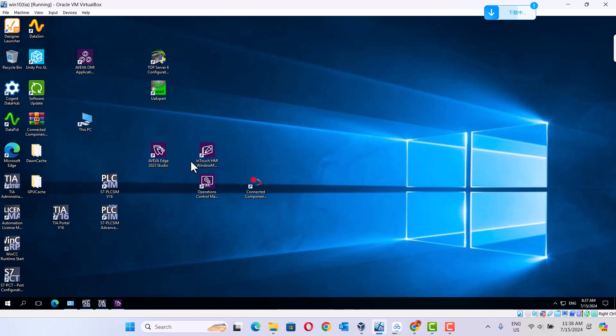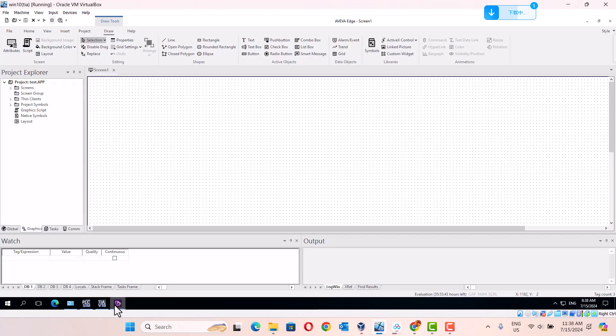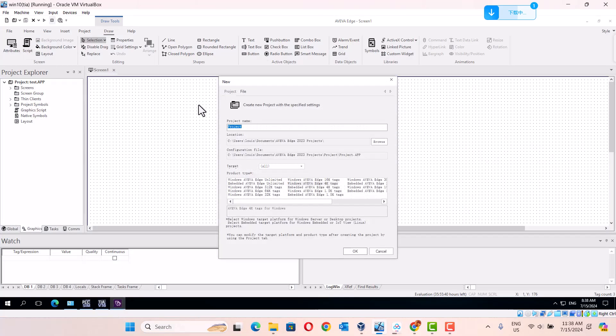After that, I start Arriva Edge software. We create a new one using OPC UA.